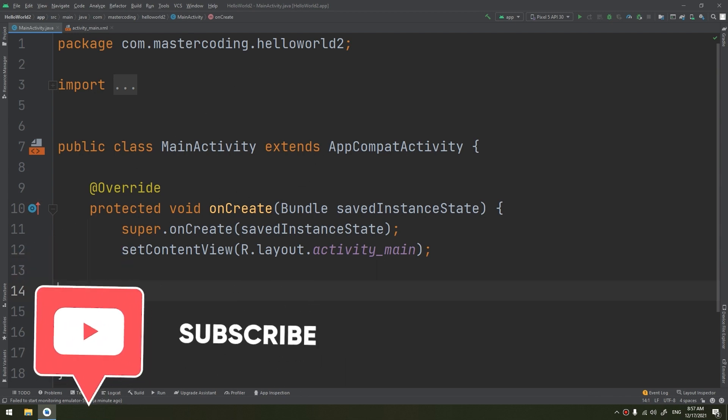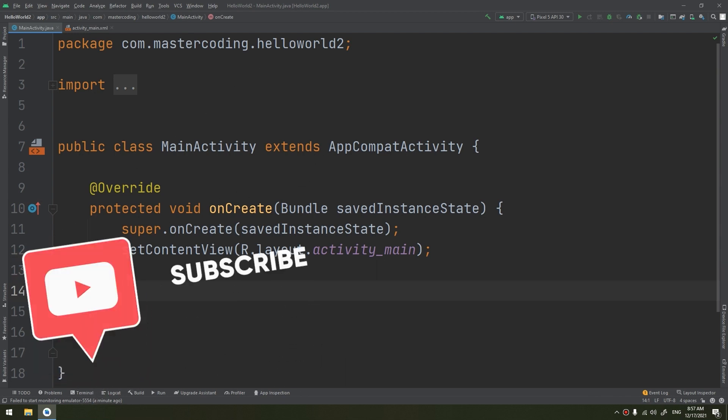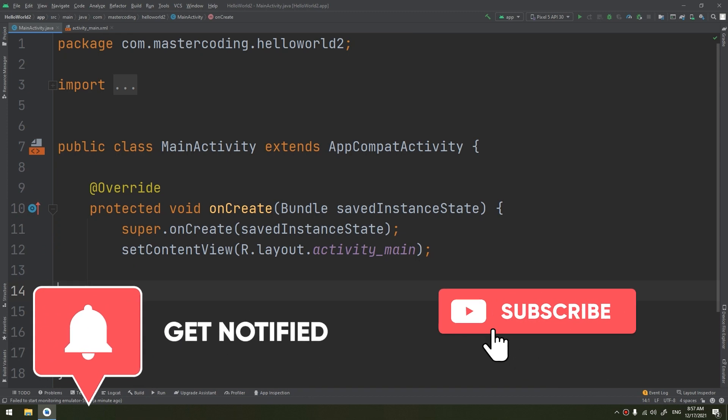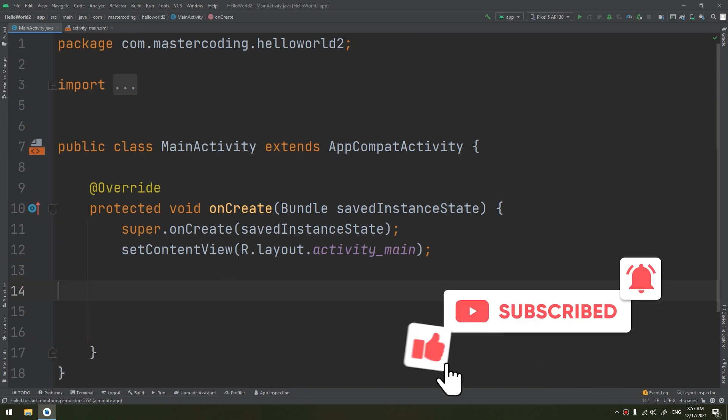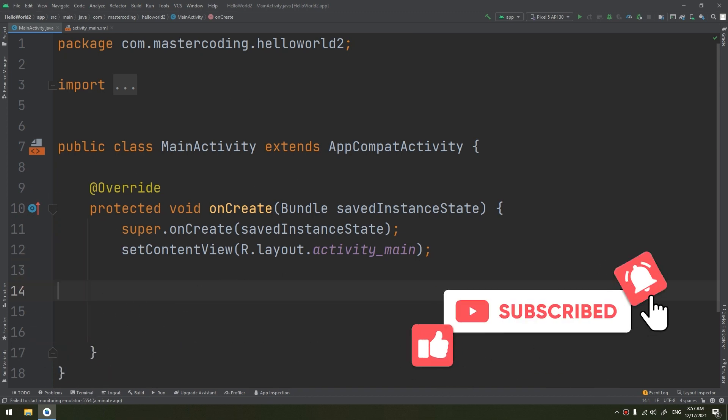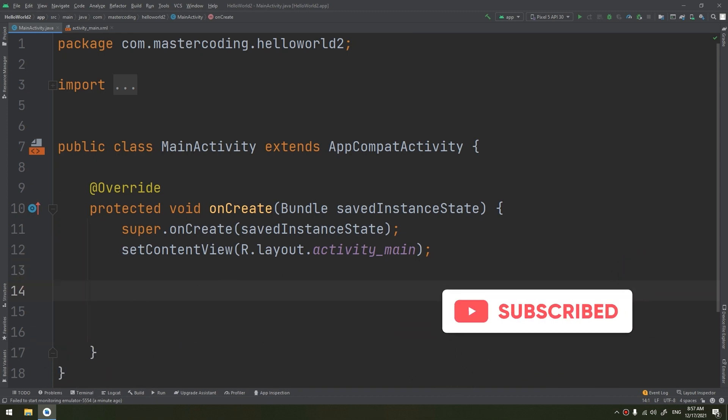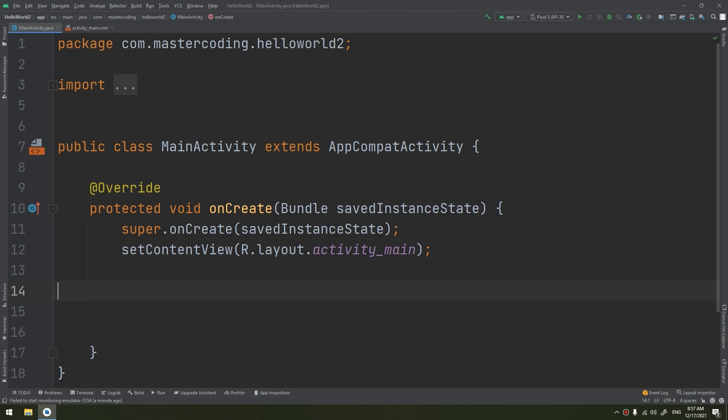EditText is a subclass of TextView with text editing operations. We often use EditText in our application to provide an input or text field, especially in forms. The most simple example is a login or sign-in form.